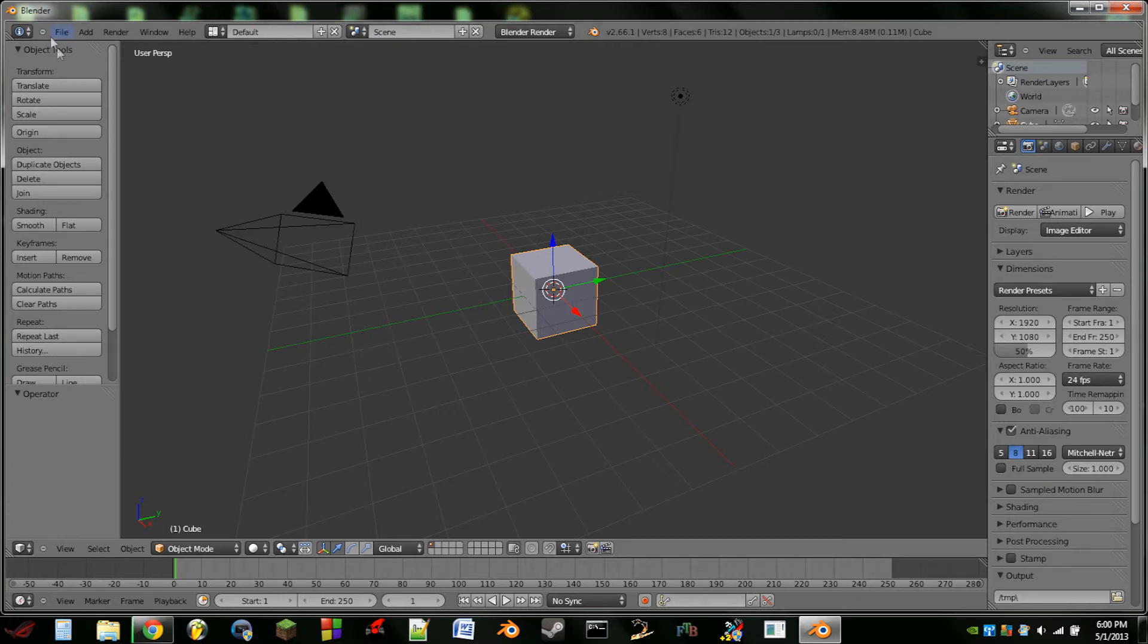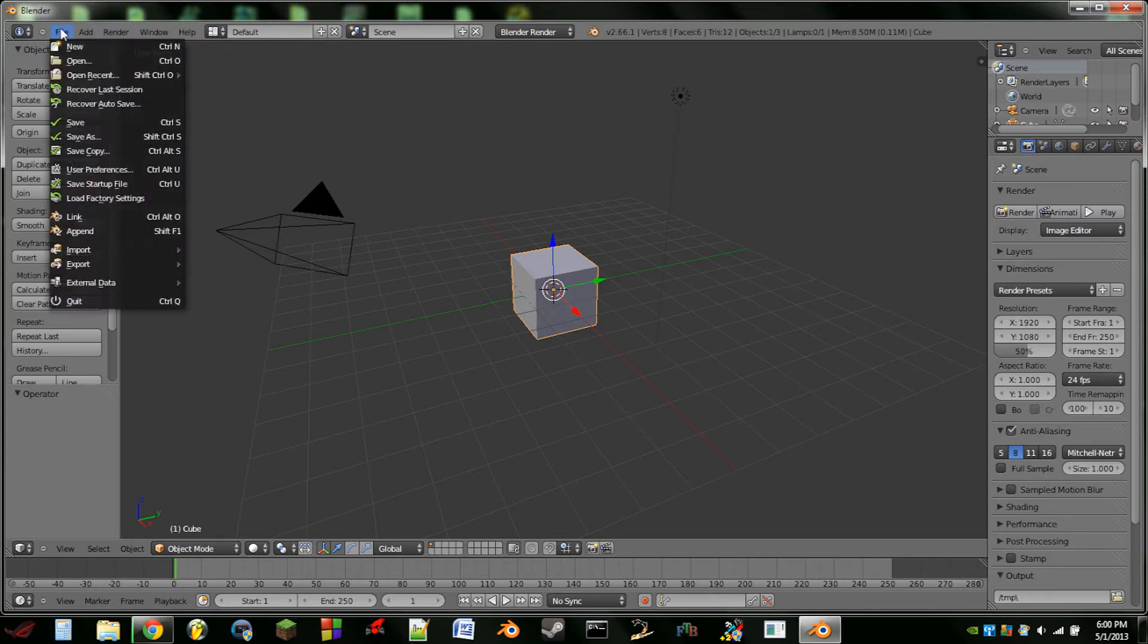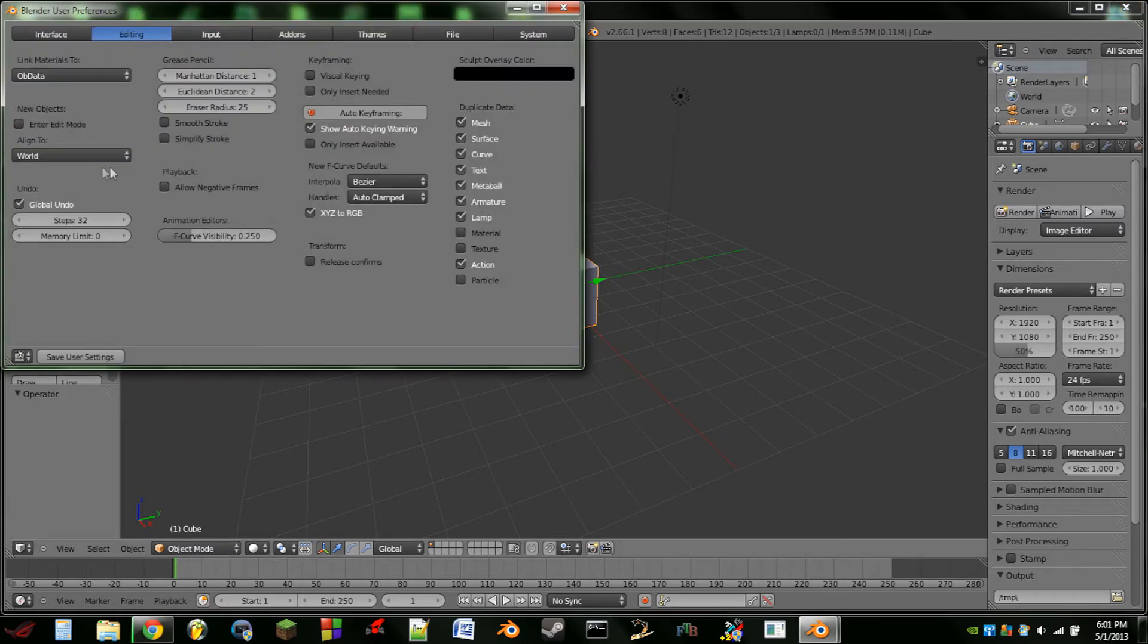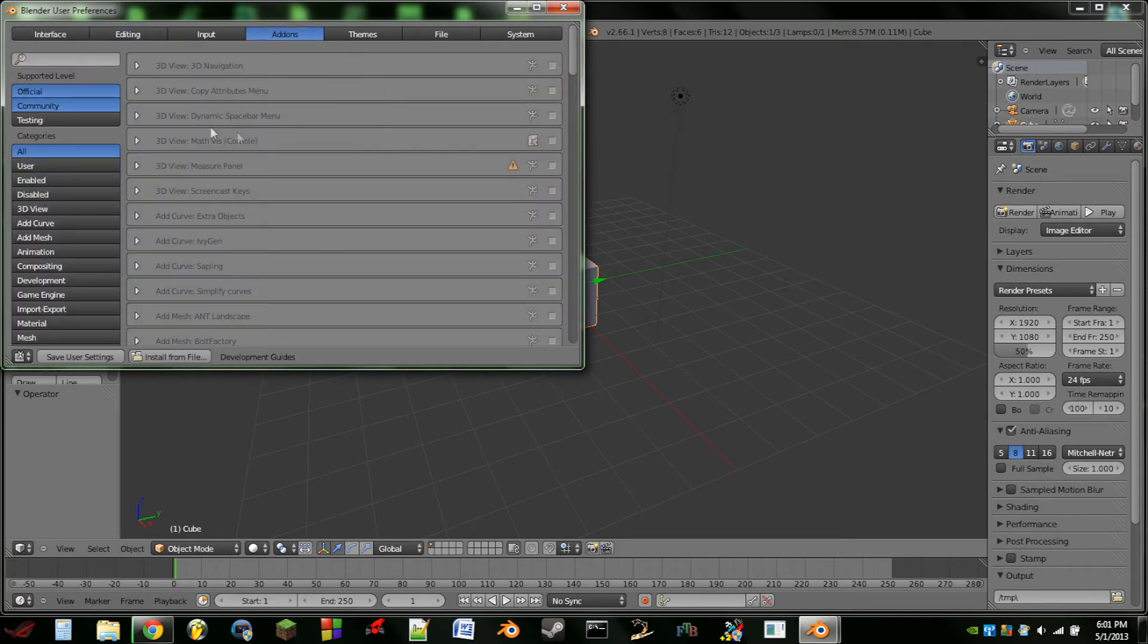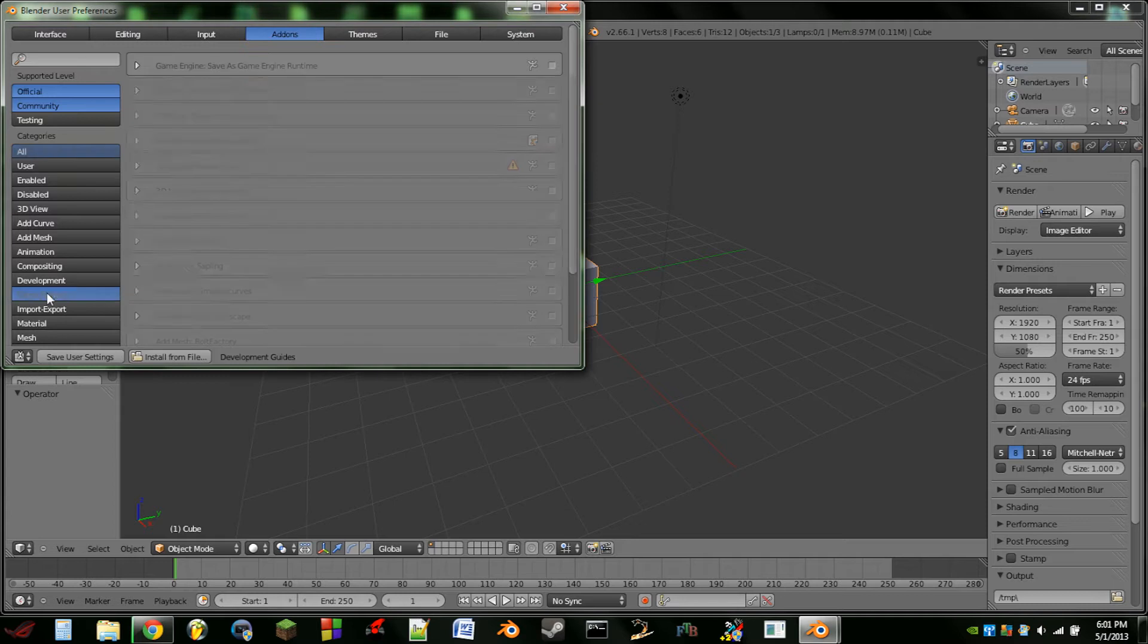So to do this, it's very simple. Just go up to File, User Preferences. We're then going to go to Add-ons and if you select Game Engine you will see this Game Engine Save as Game Engine Runtime.